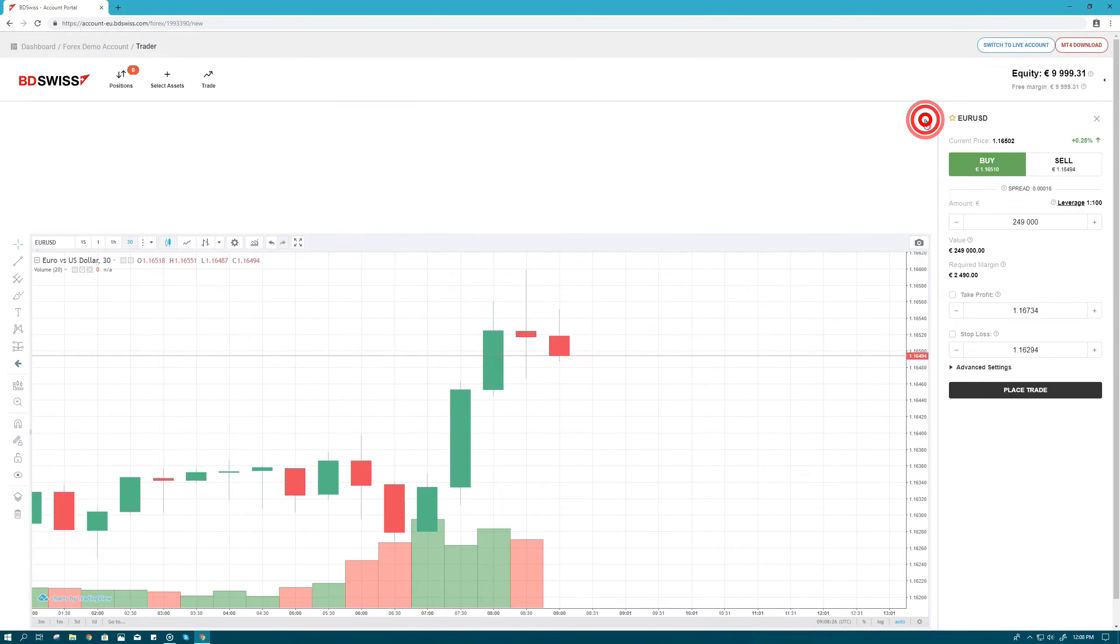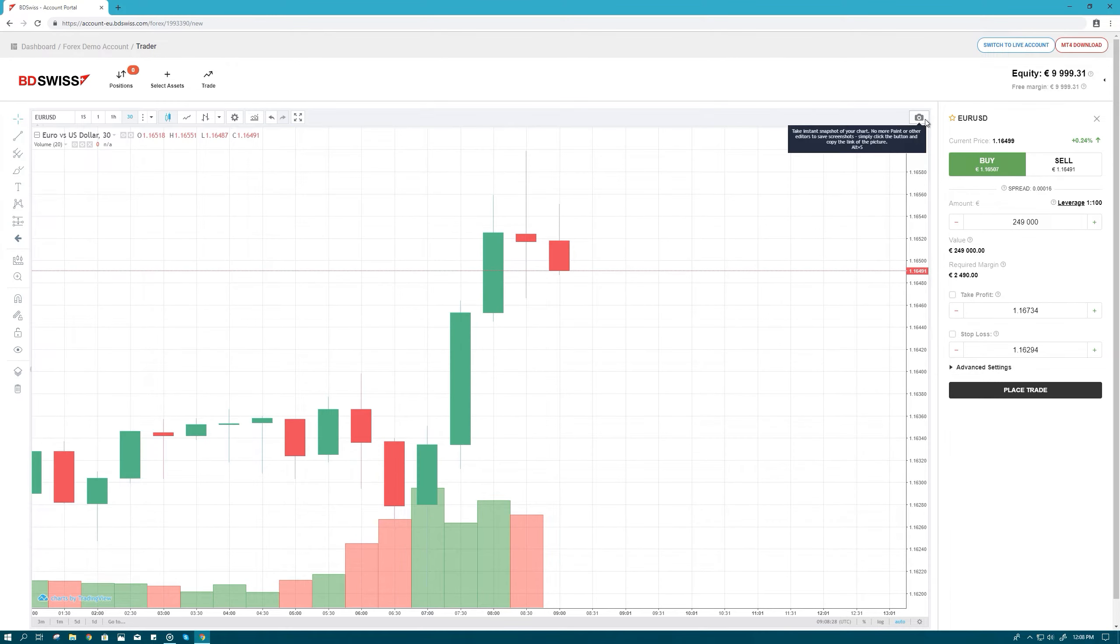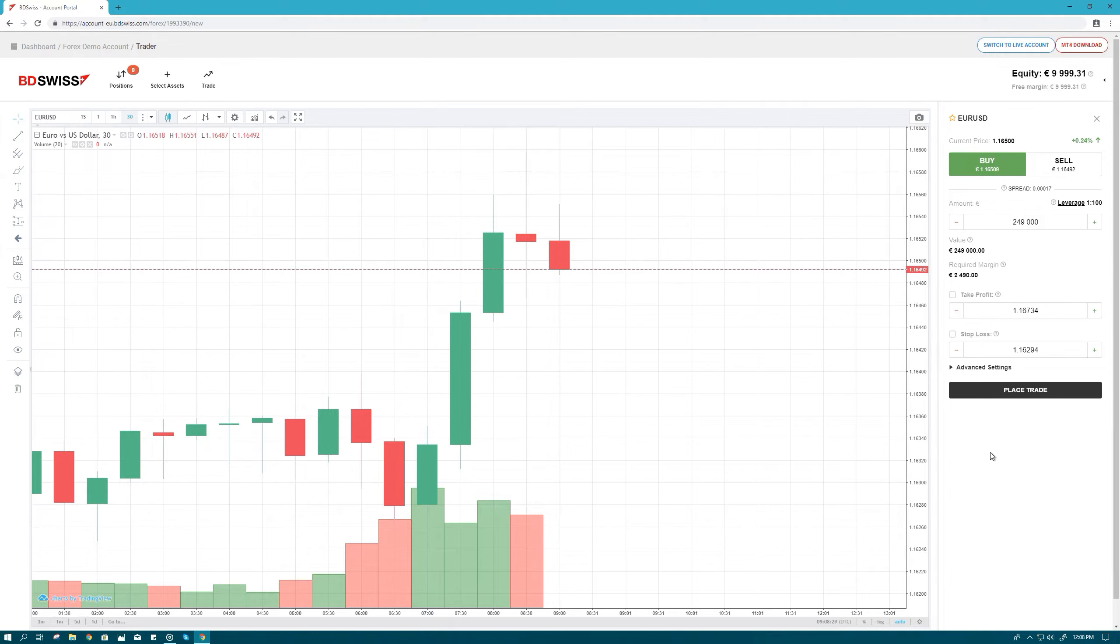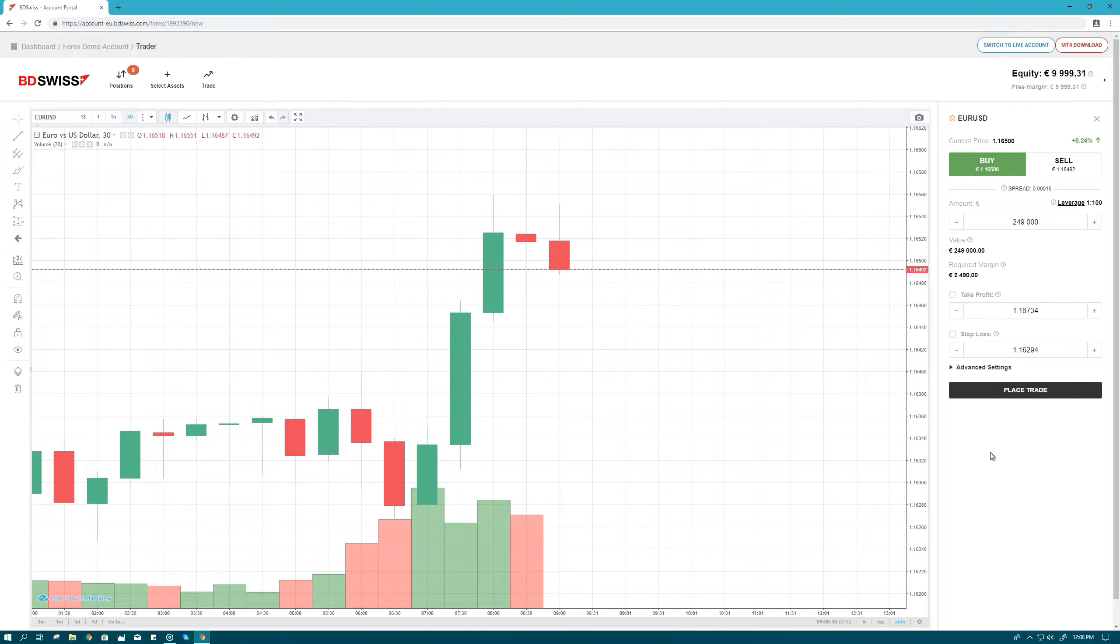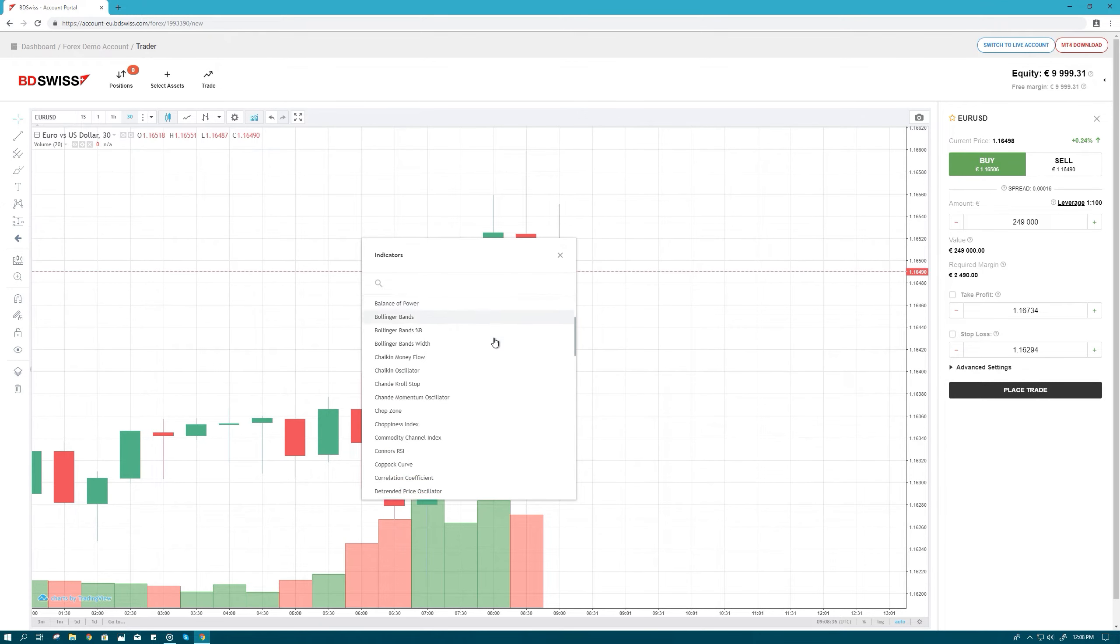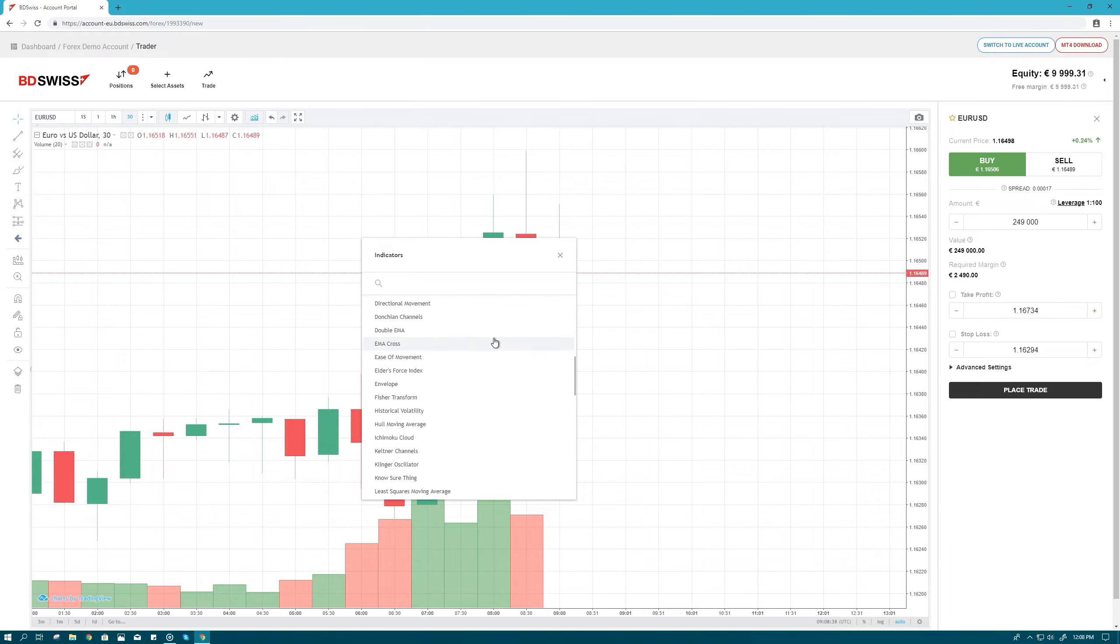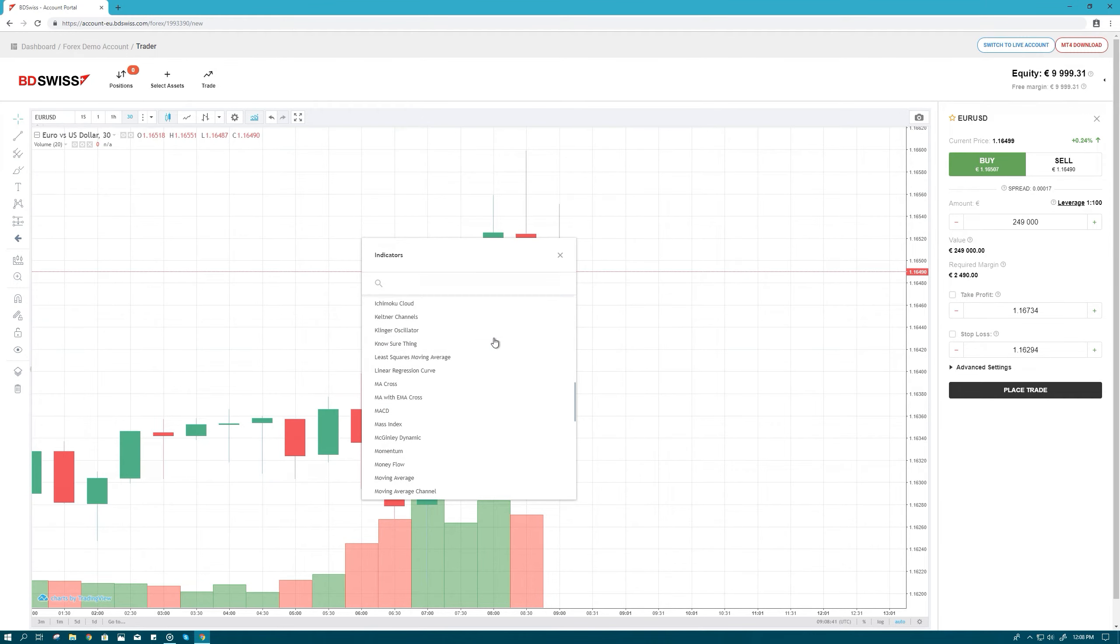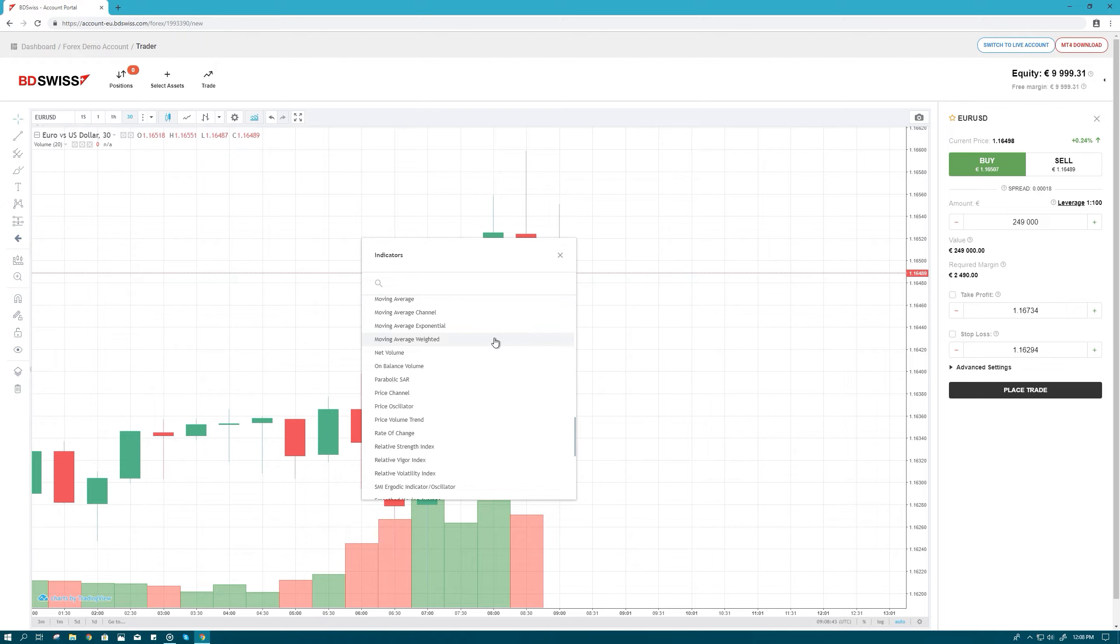You can close the assets window to focus on your chart. To help you study the price charts and better determine future price direction, BDSwiss also provides more than 50 indicators and studies. Just click on the indicator symbol and select the one that you'd like to apply to your chart. You may leave the default settings as they are or customize them to your preference.